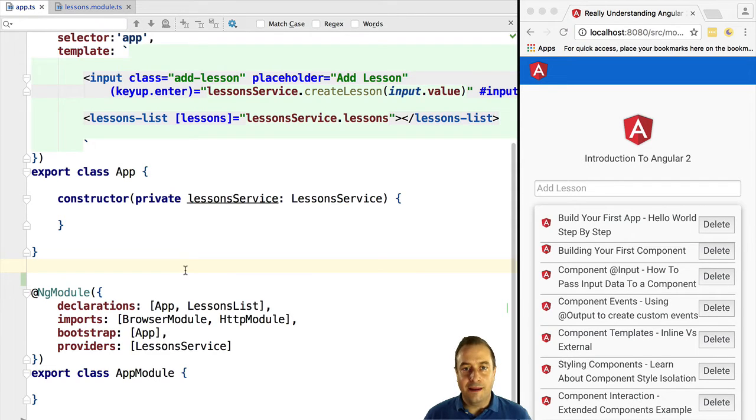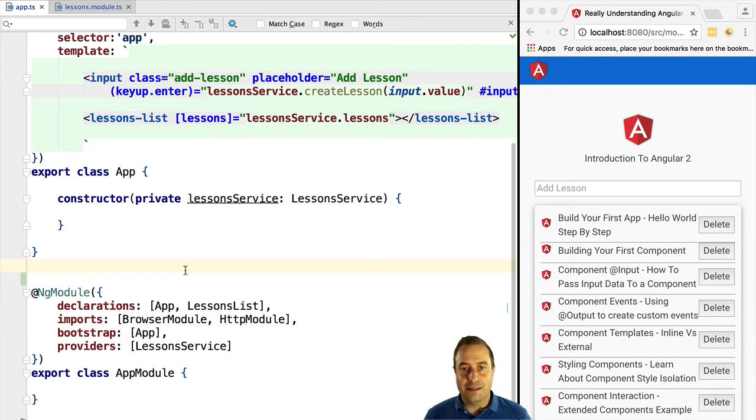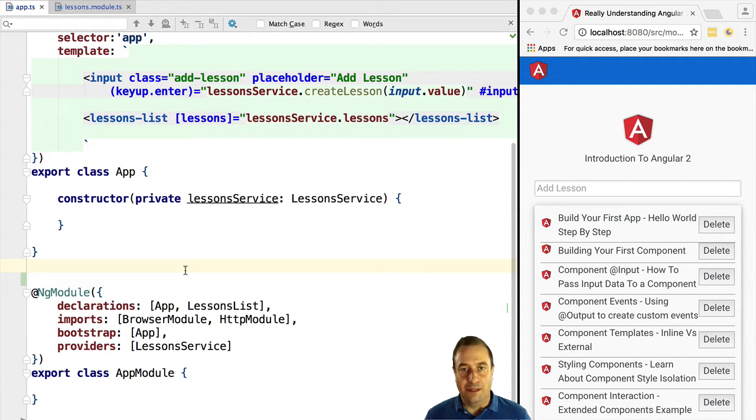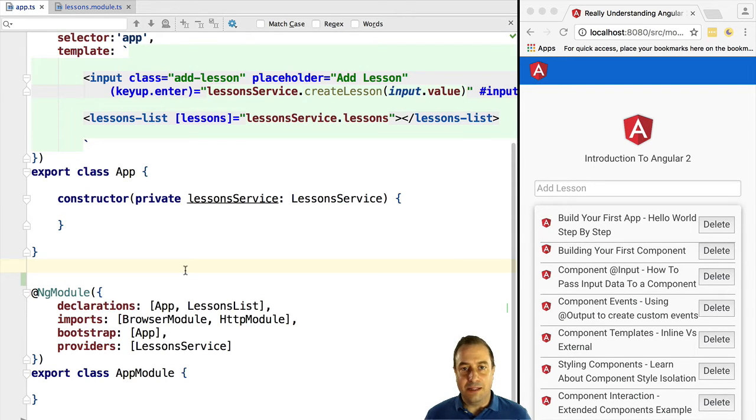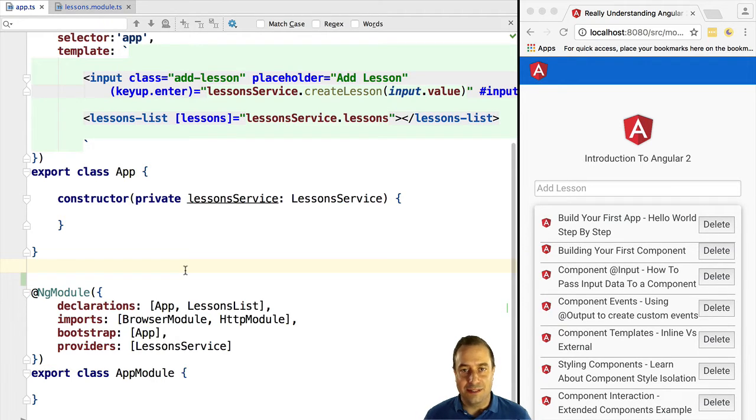Imagine that you have created a set of reusable widget components. That's a good case for creating a module because you want a set of components to be available to several parts of your application or even to several applications. Those components might be internally composed of smaller components that you don't necessarily want to expose to the users of your component.